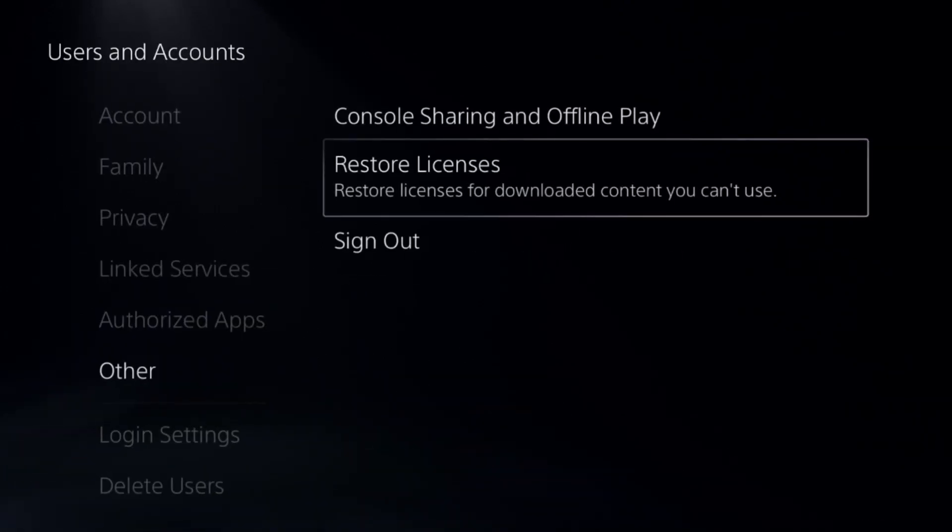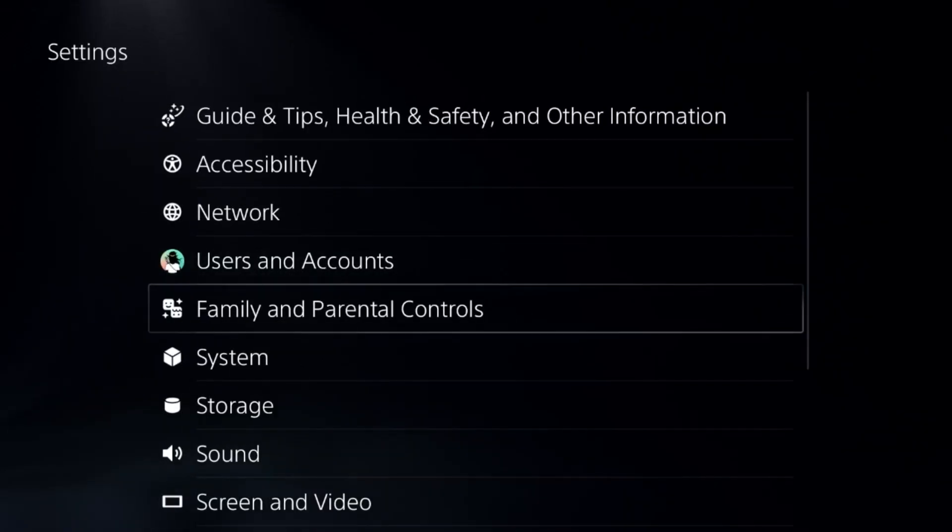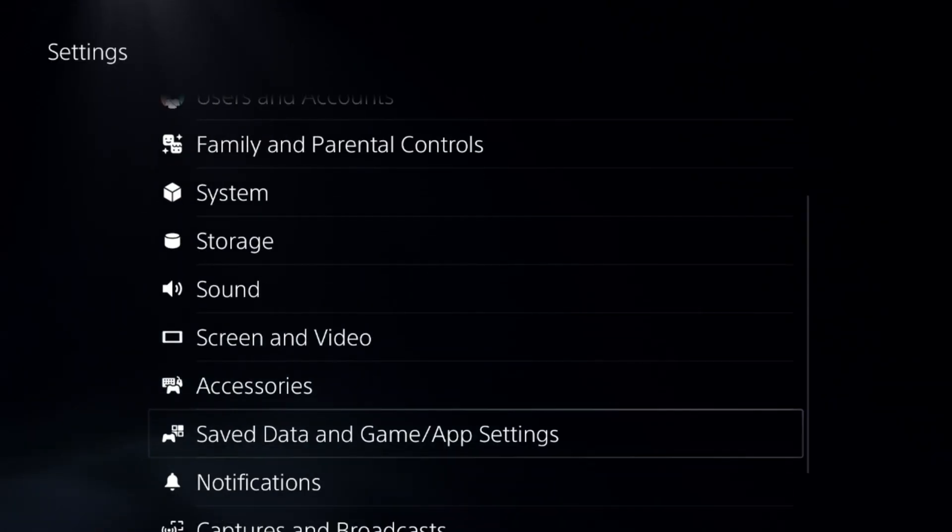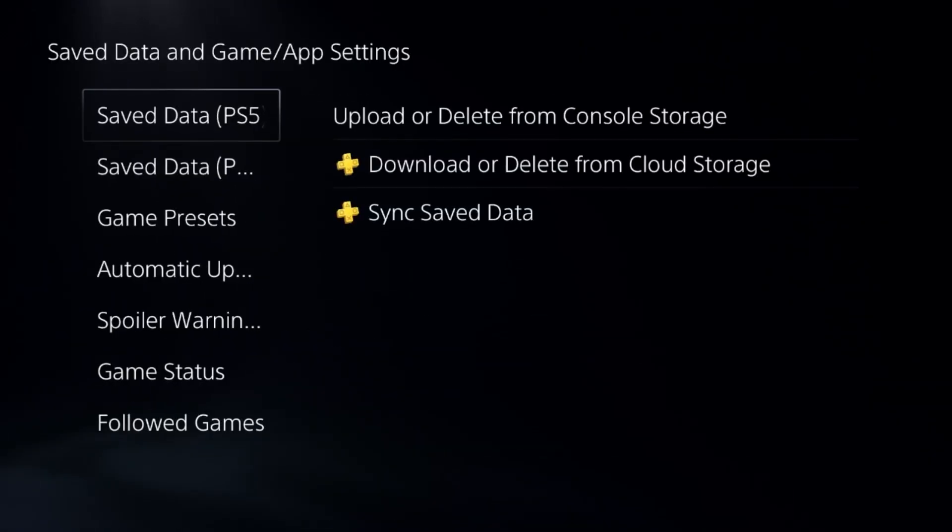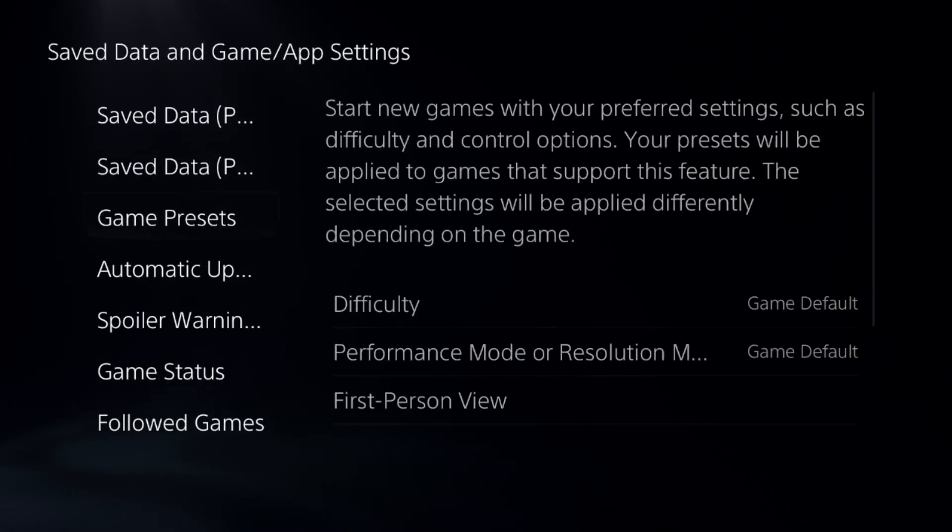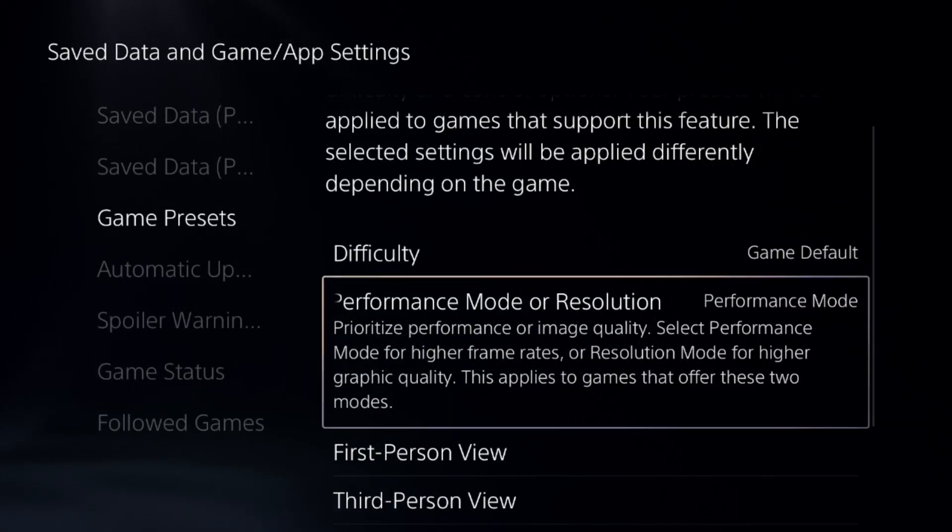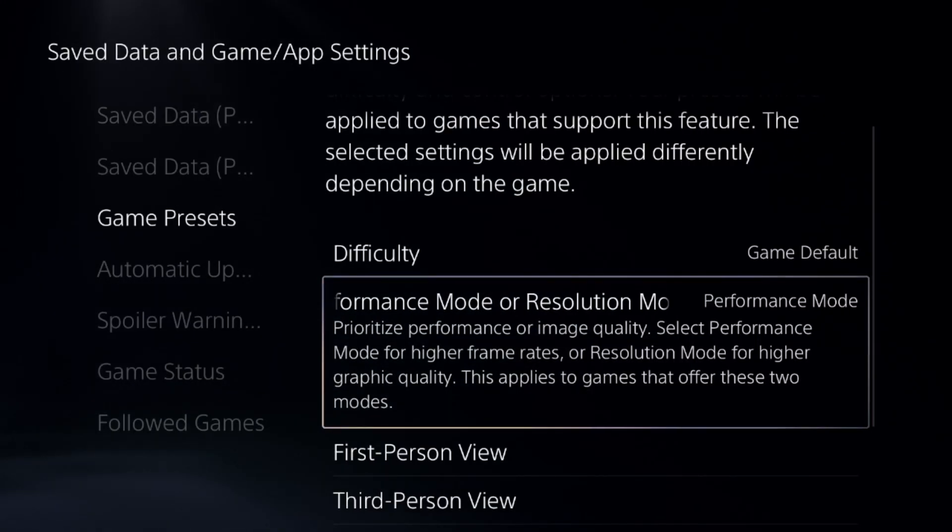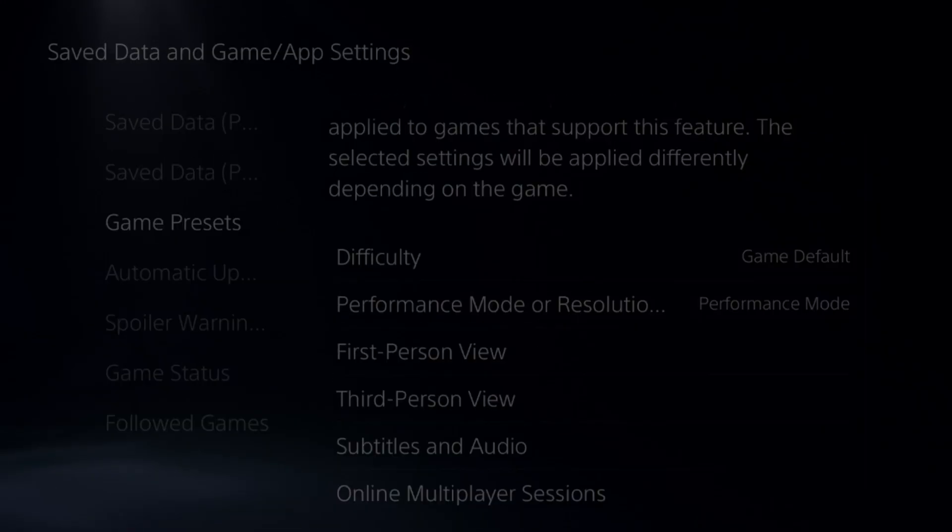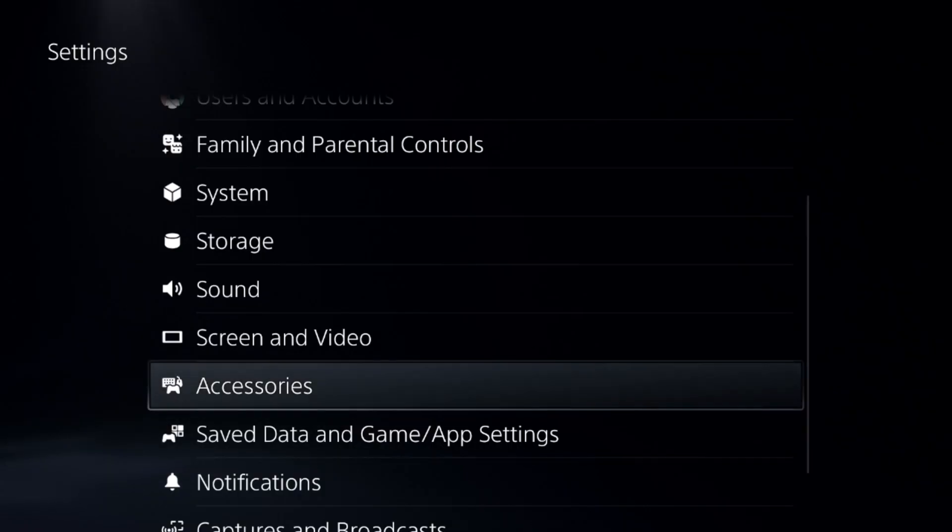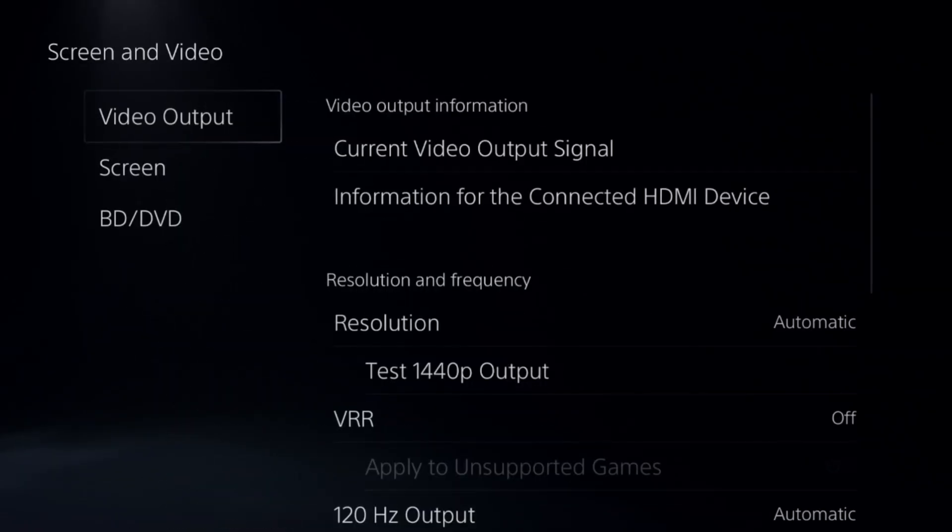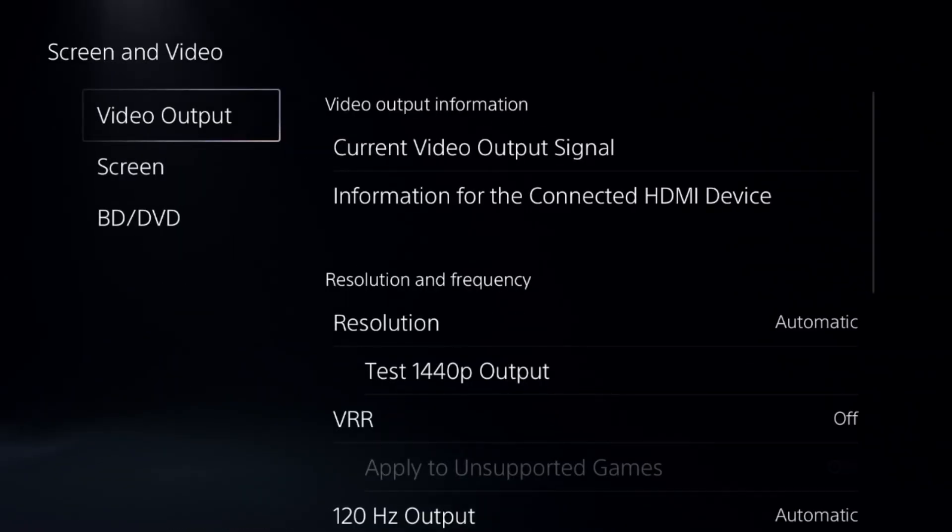Once done, go back to the main settings and select saved data and game app settings. Choose game presets and select performance mode. After that, select screen and video.